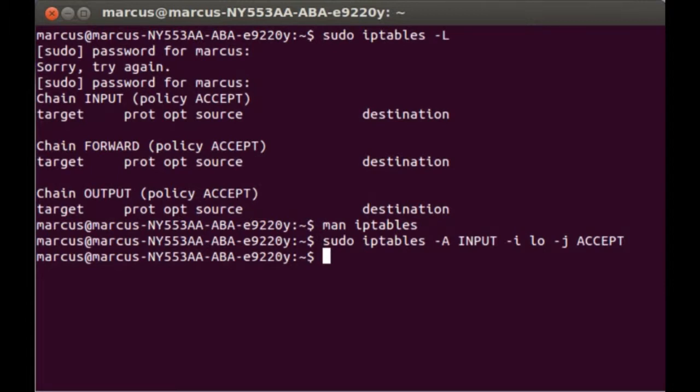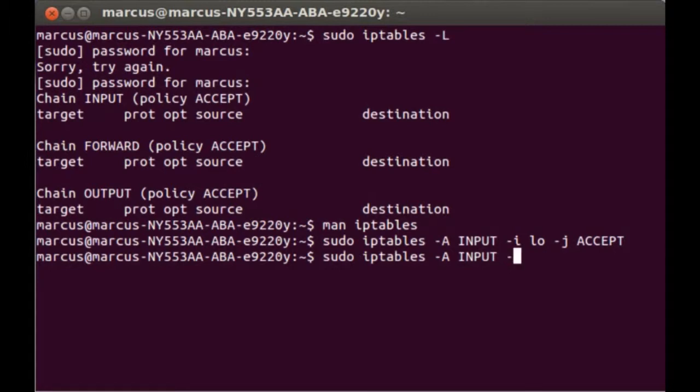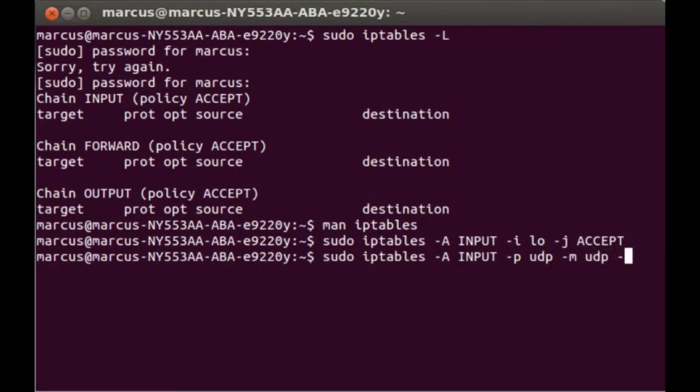The next line will be adding DNS lookup, and the command is roughly the same, just a few more things we have to do. Sudo iptables -A INPUT -p udp --sport 53.